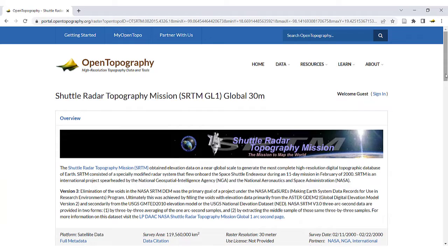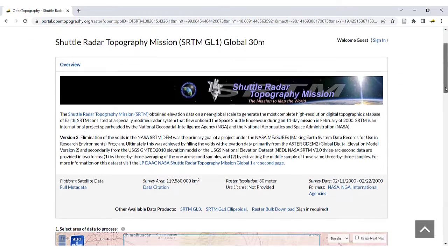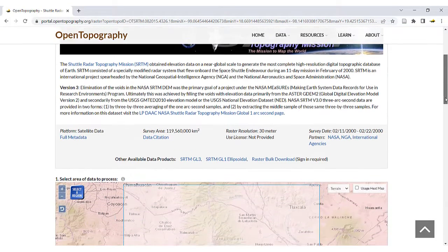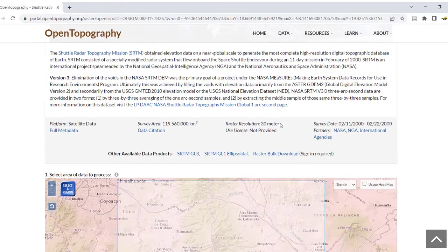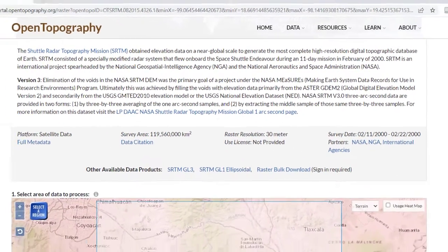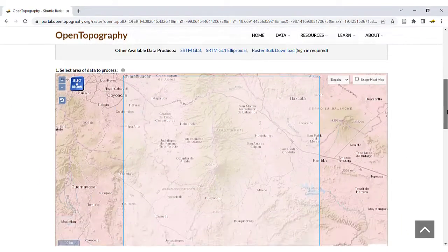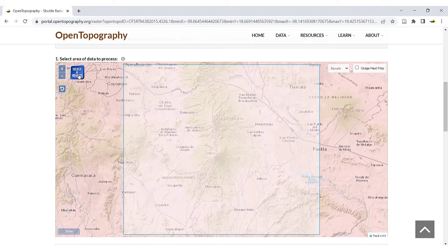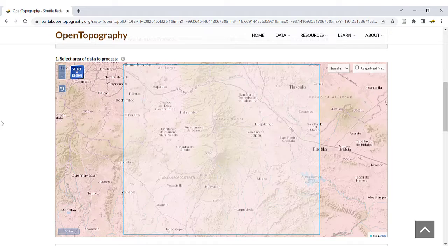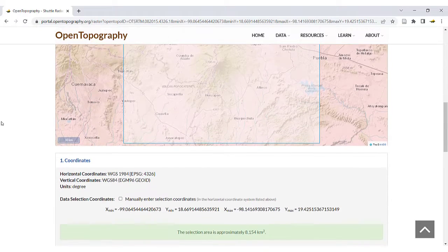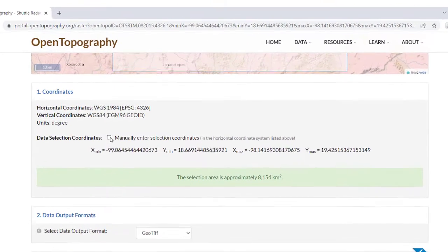After clicking on the button, you will be taken to the dataset download page, which includes more information on the dataset and shows the raster resolution. Scroll down and you can further refine your selected area if needed using the Select a Region feature. You can alternatively manually enter selection coordinates after checking the box.